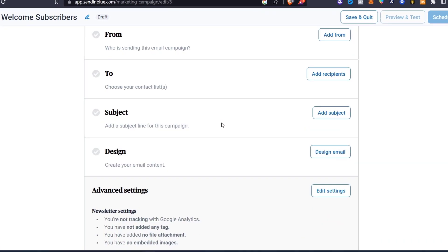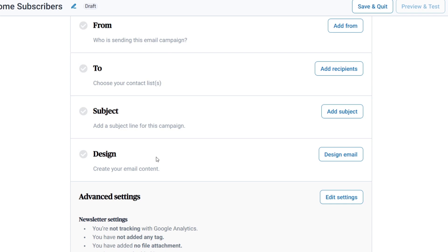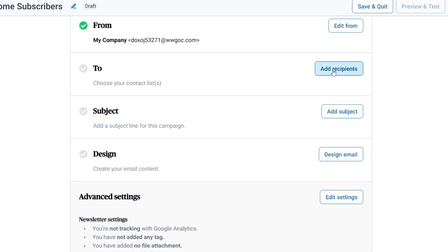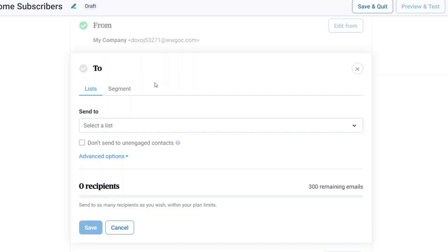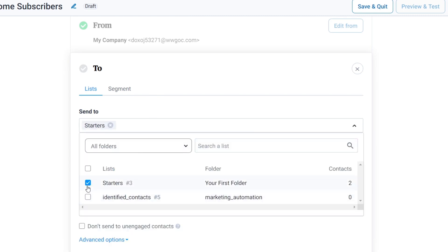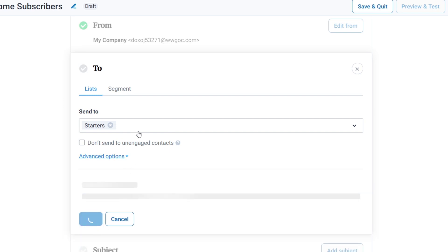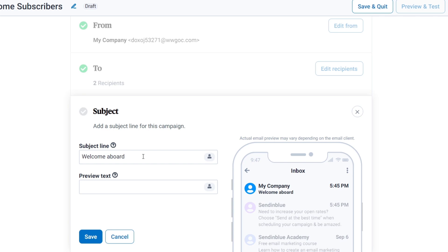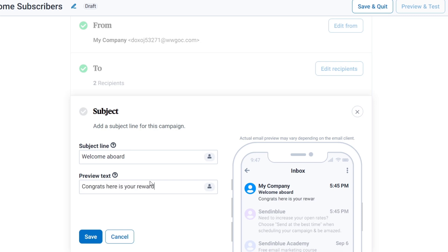Now I have the campaign form with 'From,' 'Subject,' and 'Design' sections. I'll fill in the 'From' field with my email and company name, then hit 'Save.' For the recipients, I'll send to my existing contact list — that's why we added contacts first. I'll select my list, save, and for the subject I'll type something like 'Welcome Aboard.' In the preview text I'll type something like 'Congrats, here is your reward.'